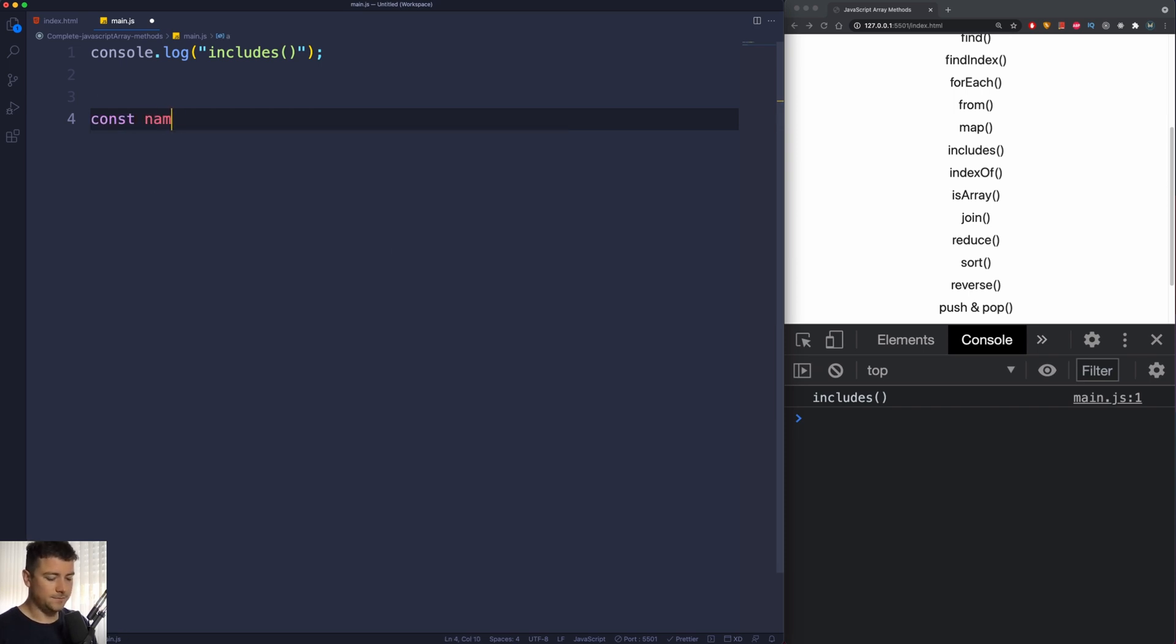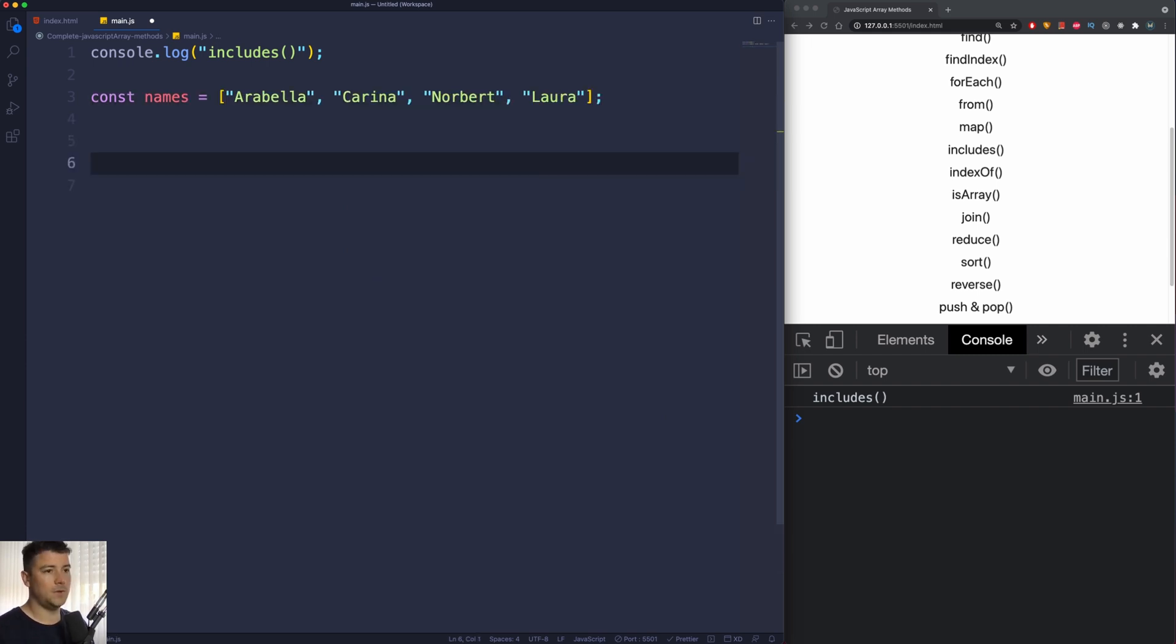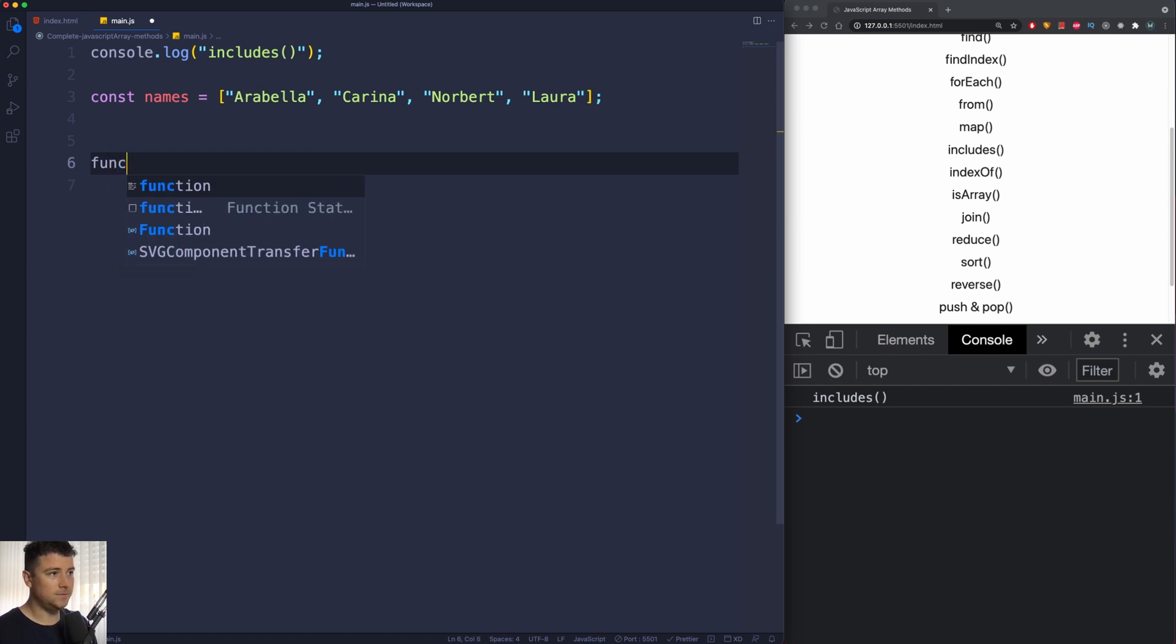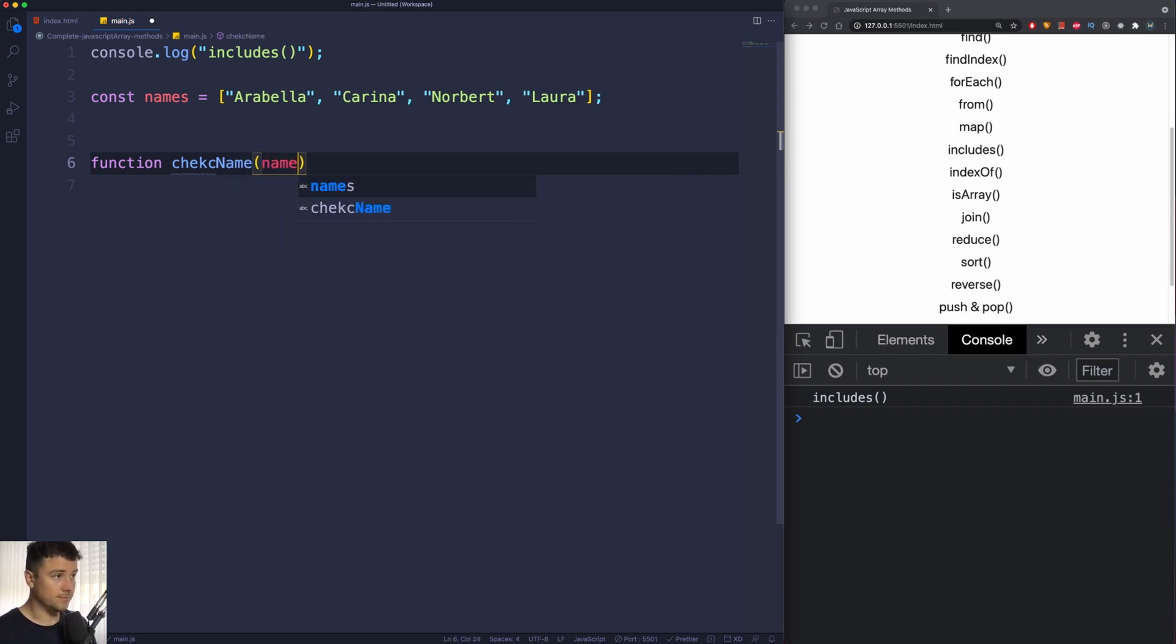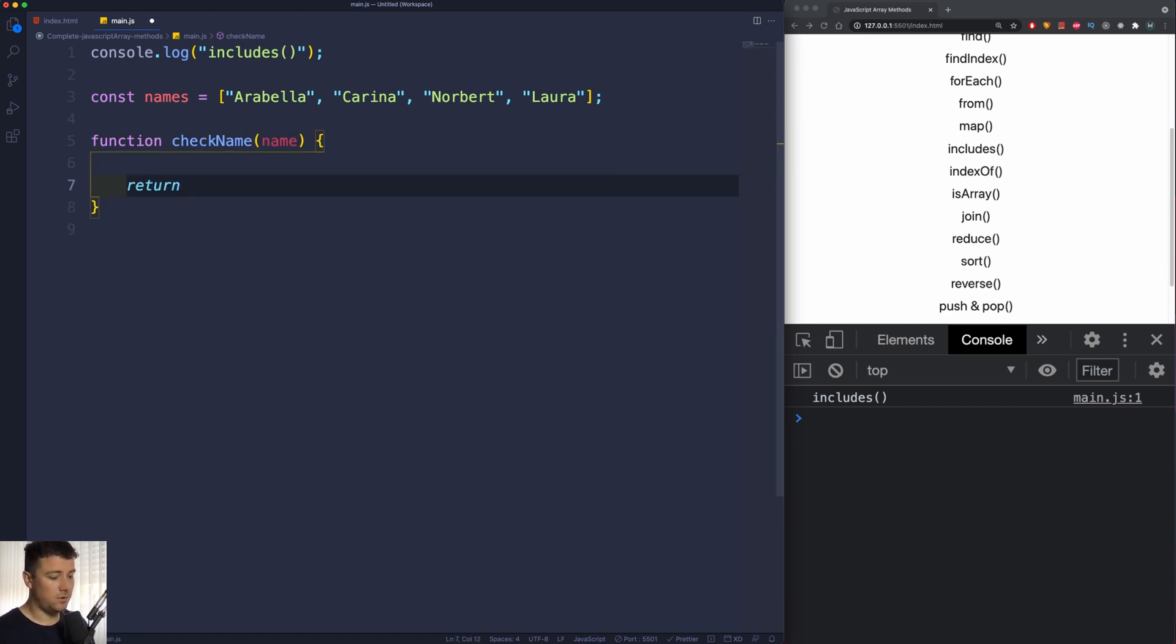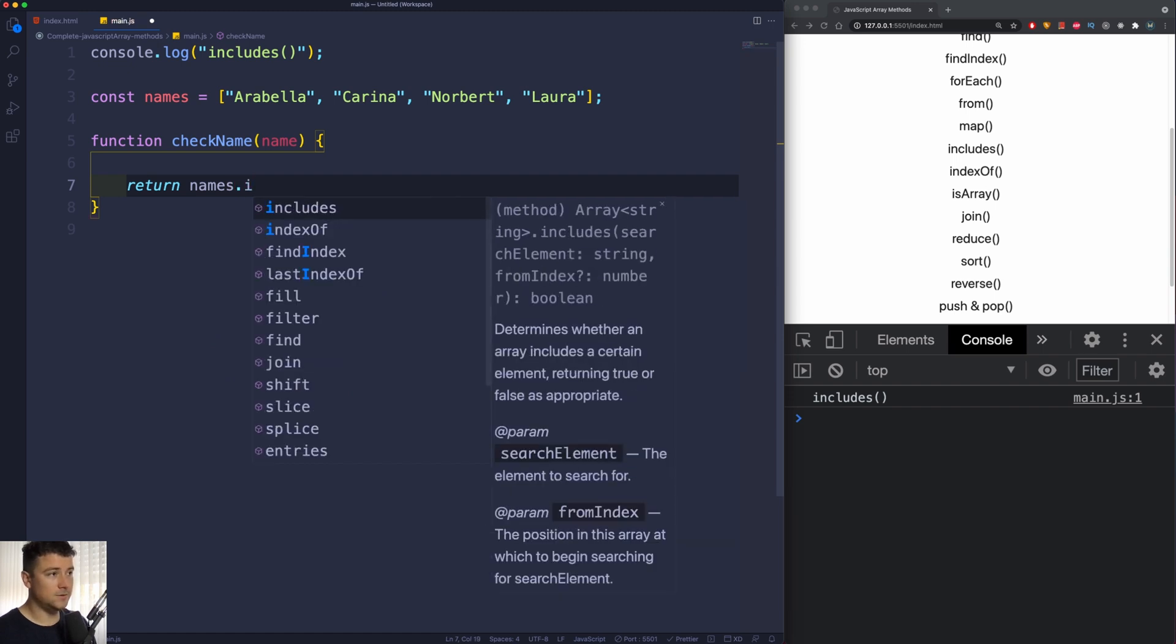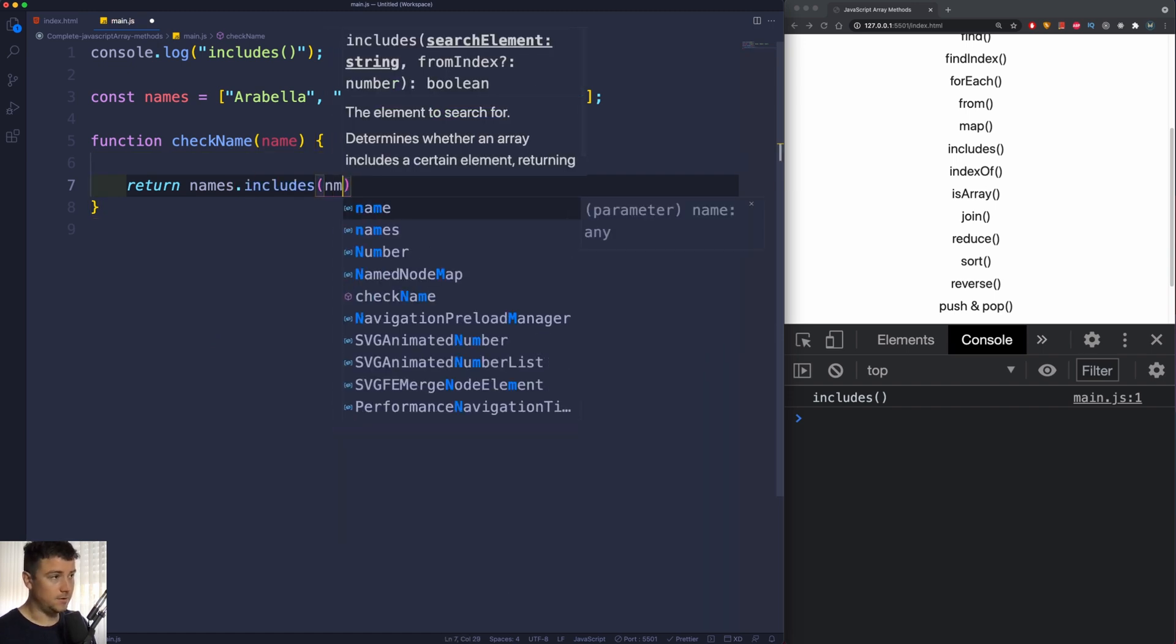of names - let's say Arabella, then Karina, then Norbert and Laura. Now I'm just going to create a function which we're going to call checkName, and it's going to take in an argument of name. Now all this function will do is return from our array of names that includes the name that we're going to pass into this function.